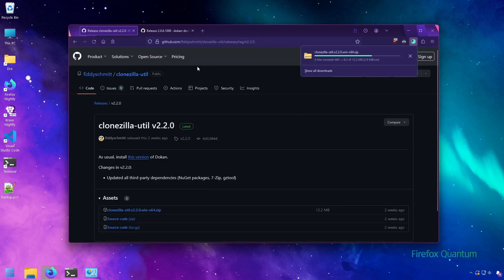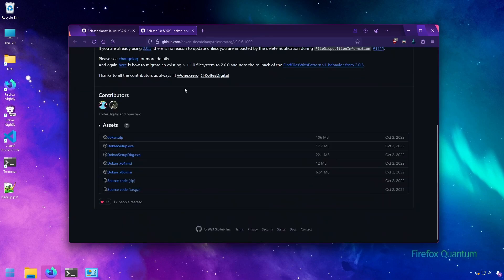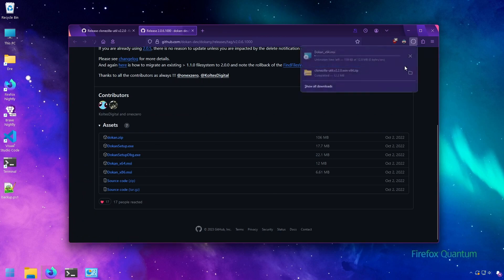We're also going to need the Dokany driver, which allows Clonezilla Util to mount properly in Windows, so we'll grab the MSI of that as well.